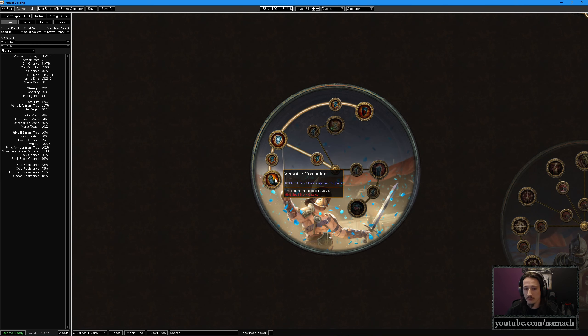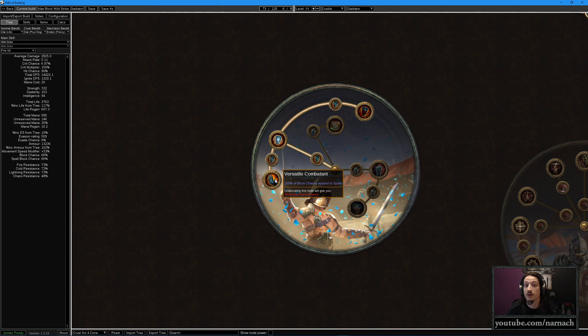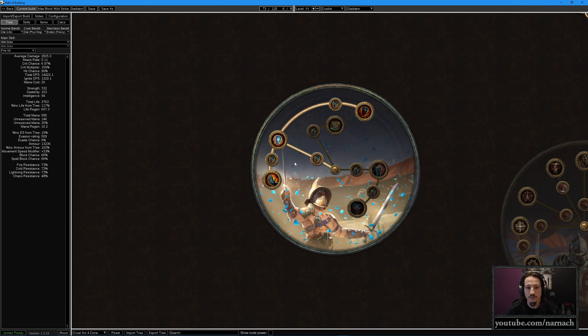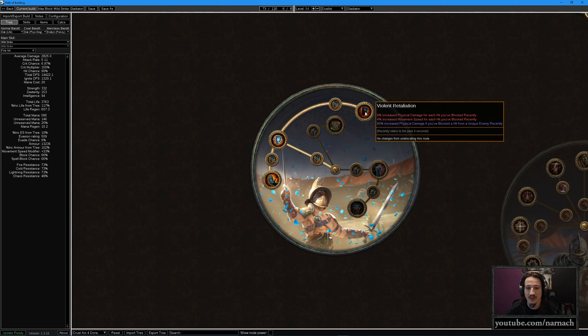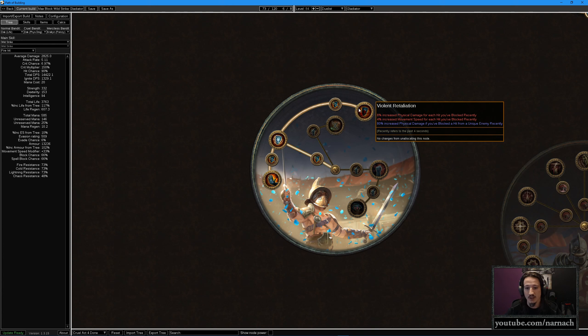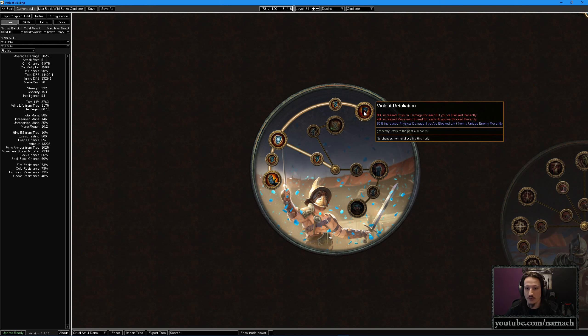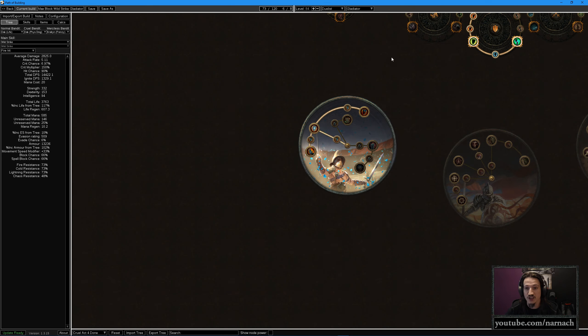On Cruel we will grab Versatile Combatant. All of our block chance also applies to spells. That is one of the real keys to this build, because if we get 70 plus percent chance to block attacks, we also get it for spells, and therefore we get a massive defensive bonus. For Merciless we're going to grab Violent Retaliation, which is actually pretty cool. For every time you get hit in the last four seconds, you're going to get a stacking damage bonus. In your average low tier red map you're going to get hit 10, 15 times in four seconds. That's going to be 80 to 120 percent increased physical damage. A lot of the damage scaling of this build is already built into just a single notable.